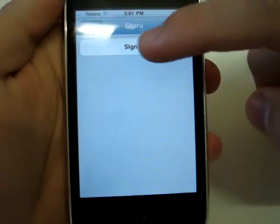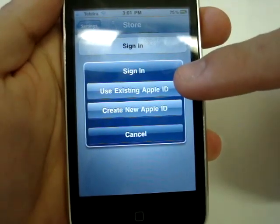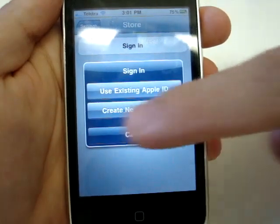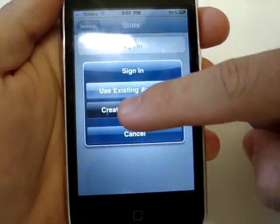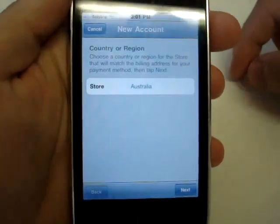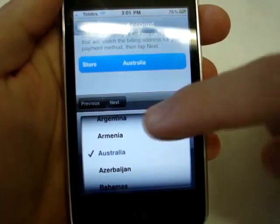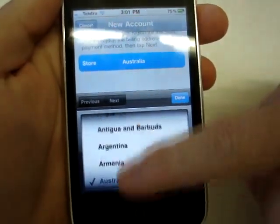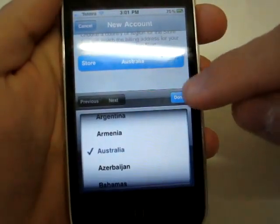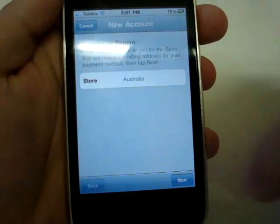So we will sign in, and we can either use an existing one if you've already made one, or create a new one. For the purposes of demonstration we will just create a new one. We choose which country we're in — you can choose the store that you're in. For me I'm in Australia, so I just click on that, click the Done button, hide that little box, and click Next to go to the next page.